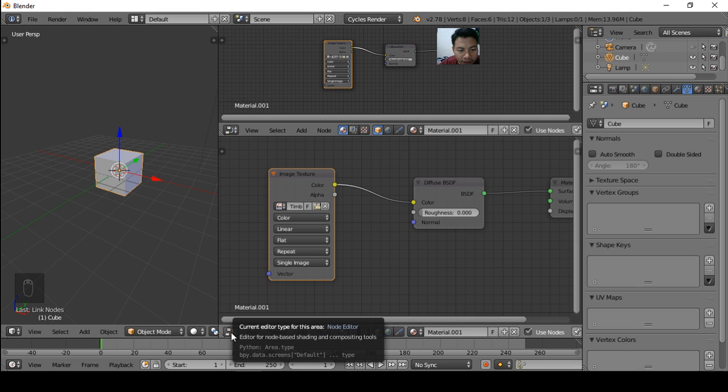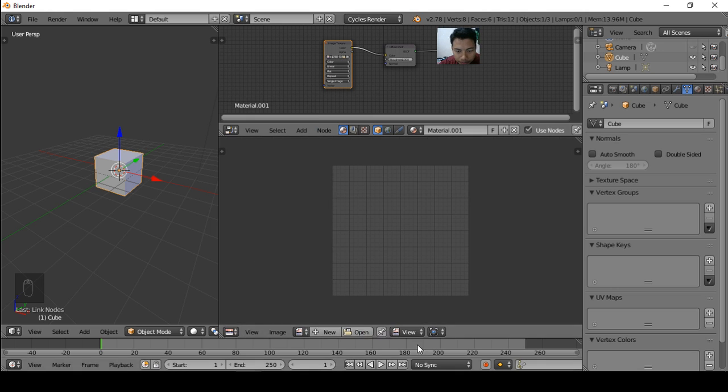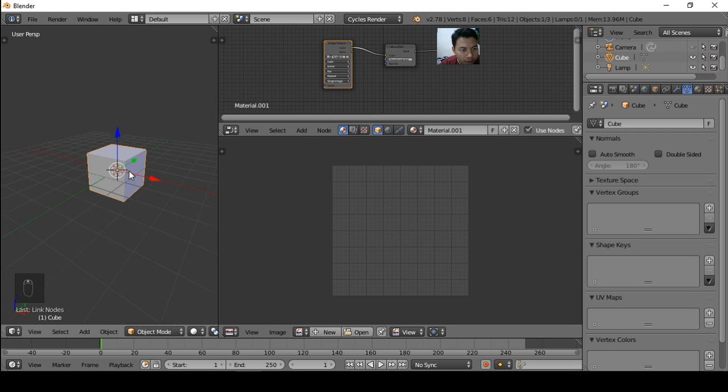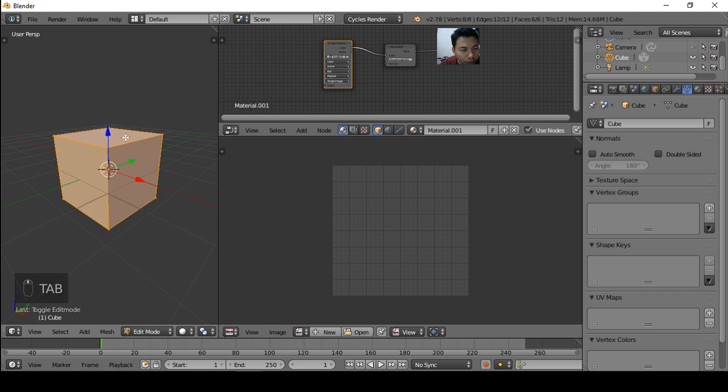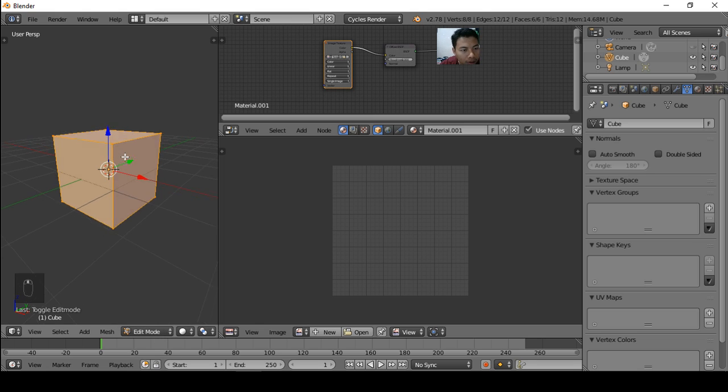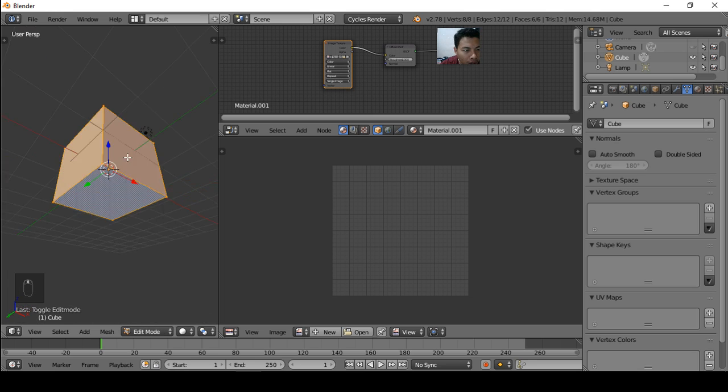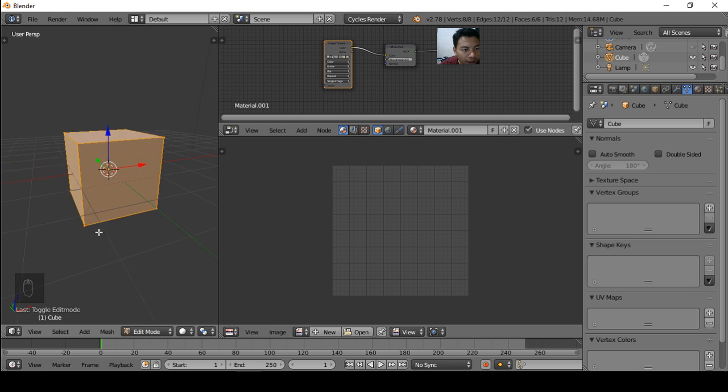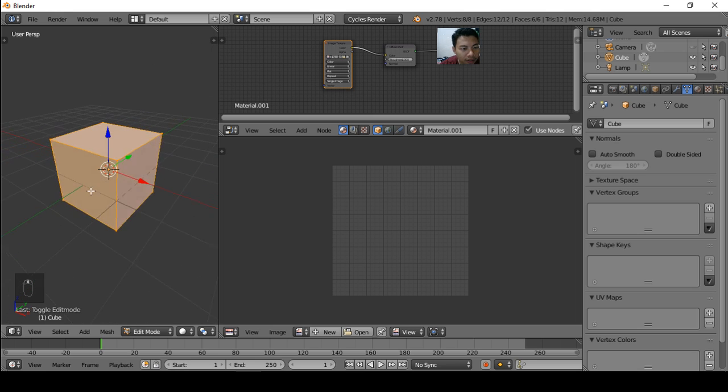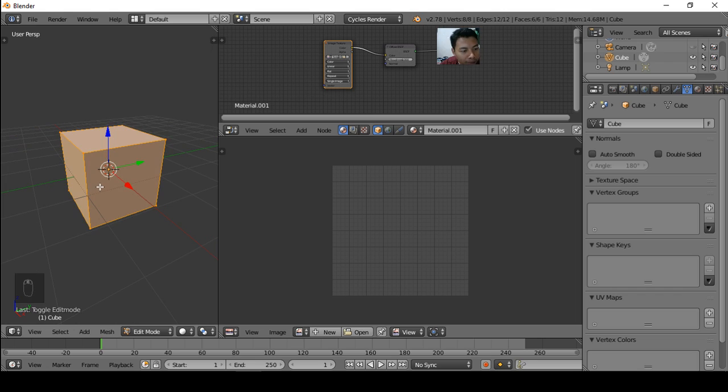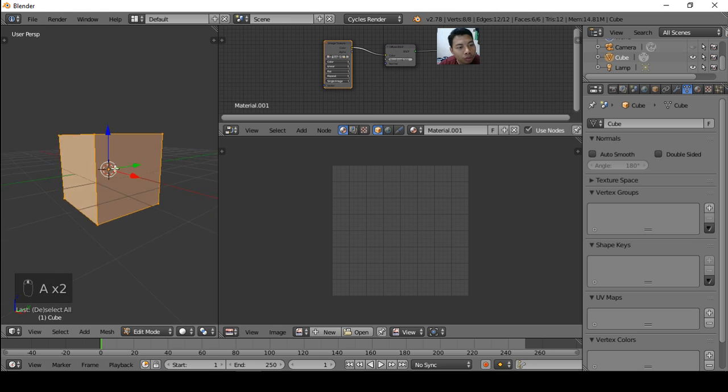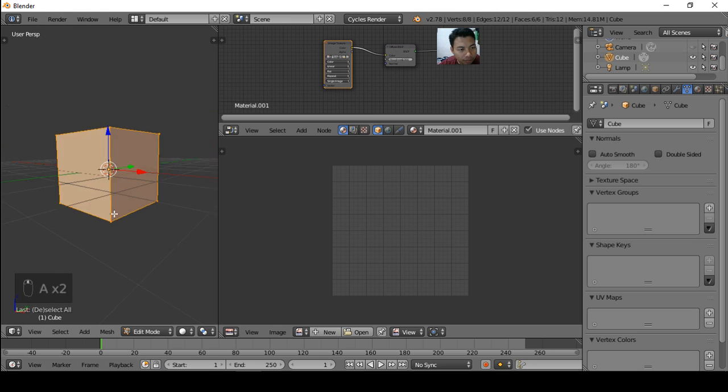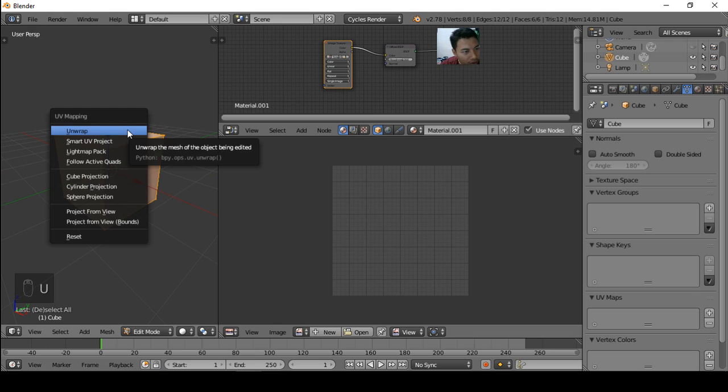First, split again and change to the UV Image Editor type. Then press Tab to change to edit mode. Then make sure that all the object, all faces or vertices are selected, or you can press A button to deselect all and press A again to select all.